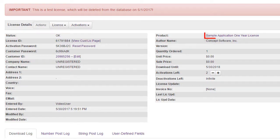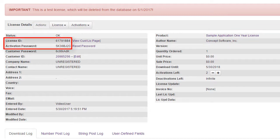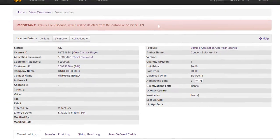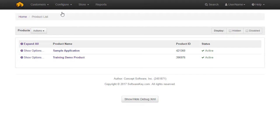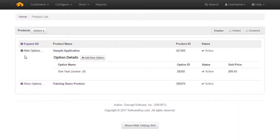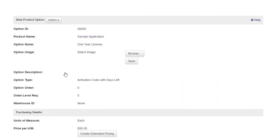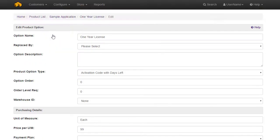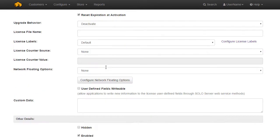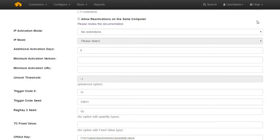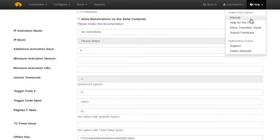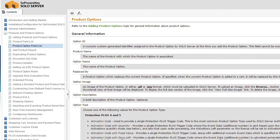All licenses are generated from an option and will be assigned a unique license ID and activation password. You can use the menu Configure Products to view all your products and options, click into a product or option, and change the settings if needed, such as updating the name, description, price, or the enabled and hidden status. Many of these settings are automatically set by the wizard, and you can use the menu Help, Help for this page, for details about each setting.